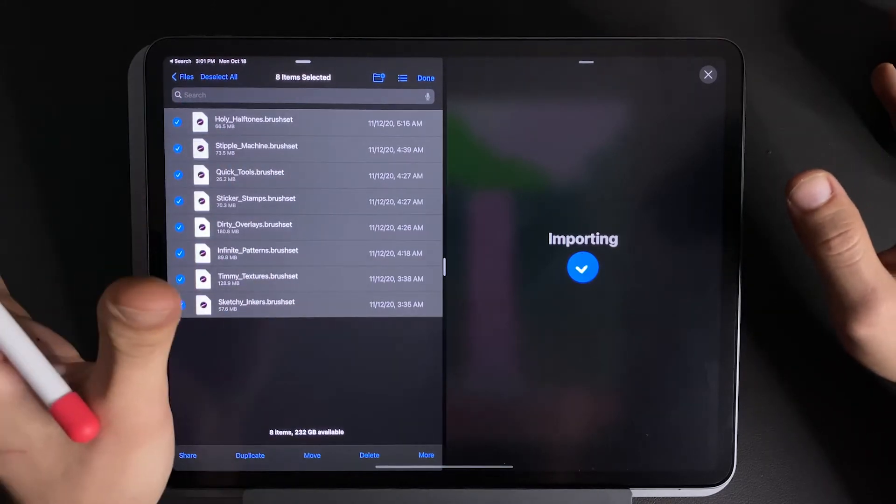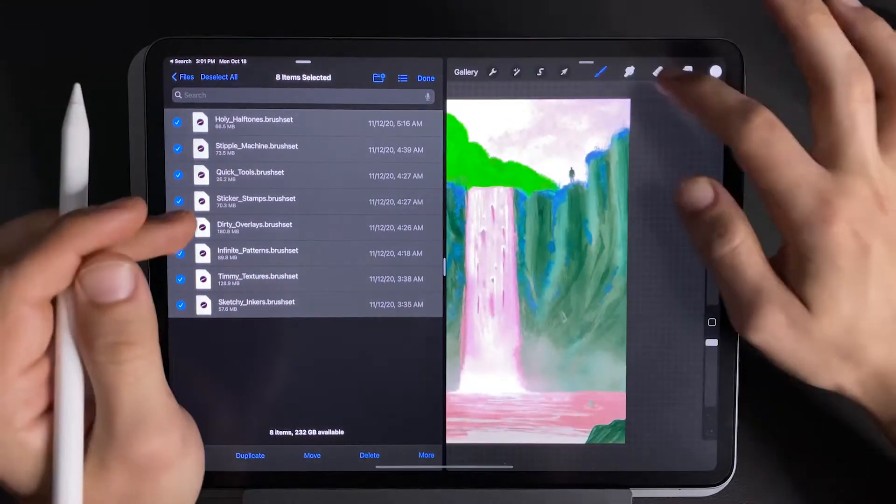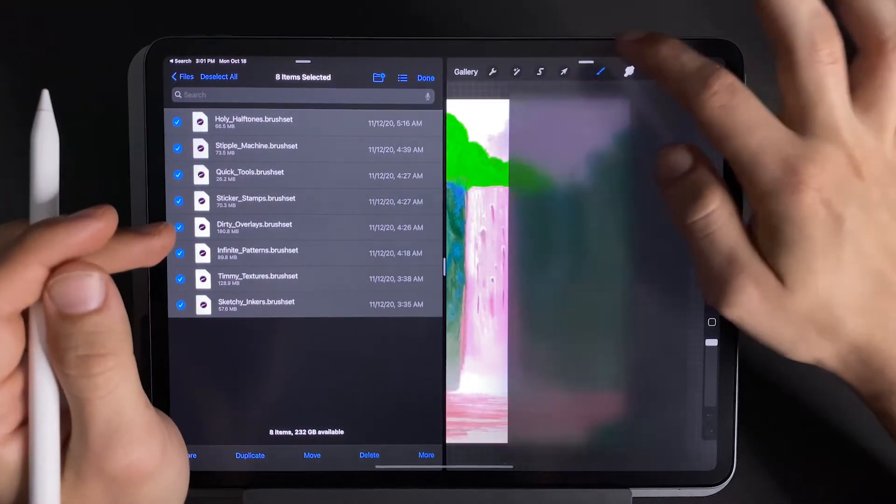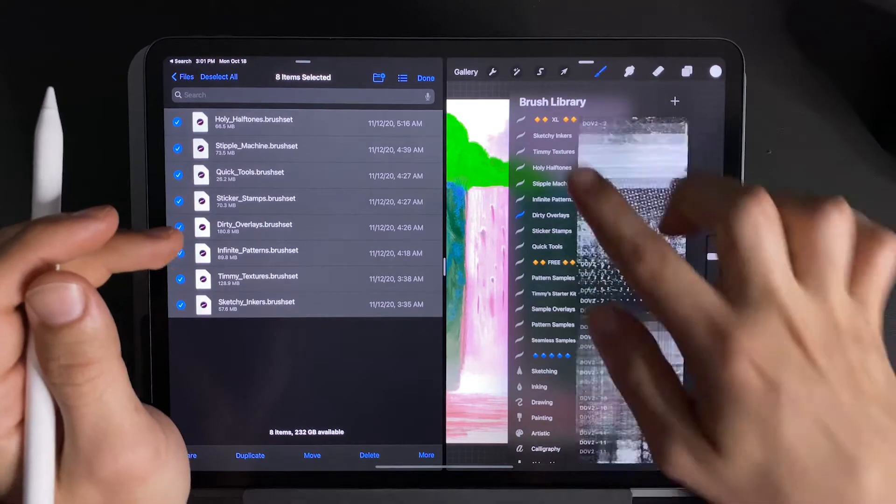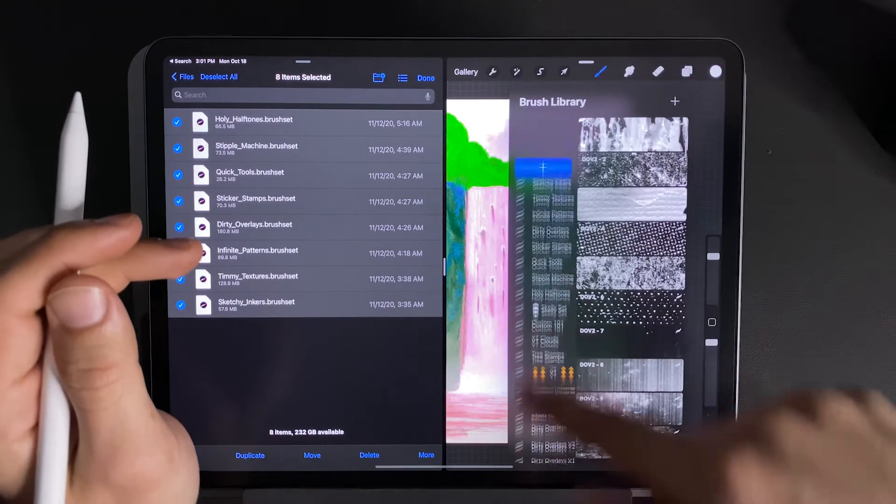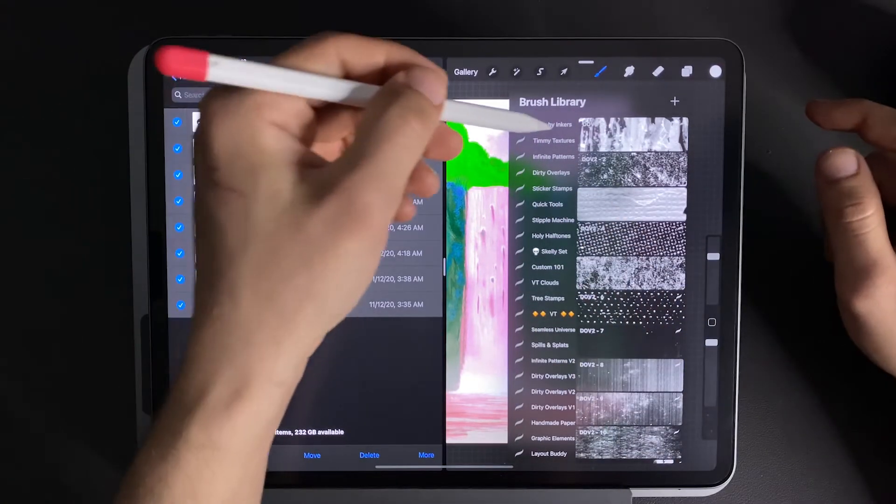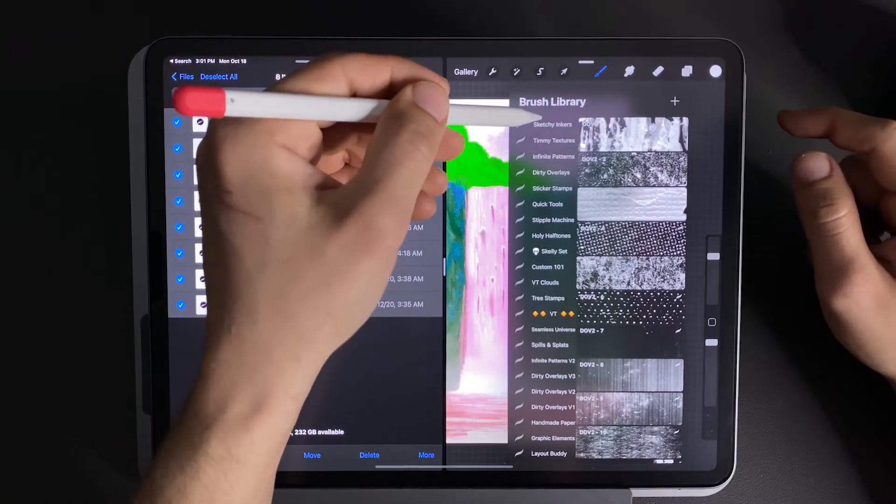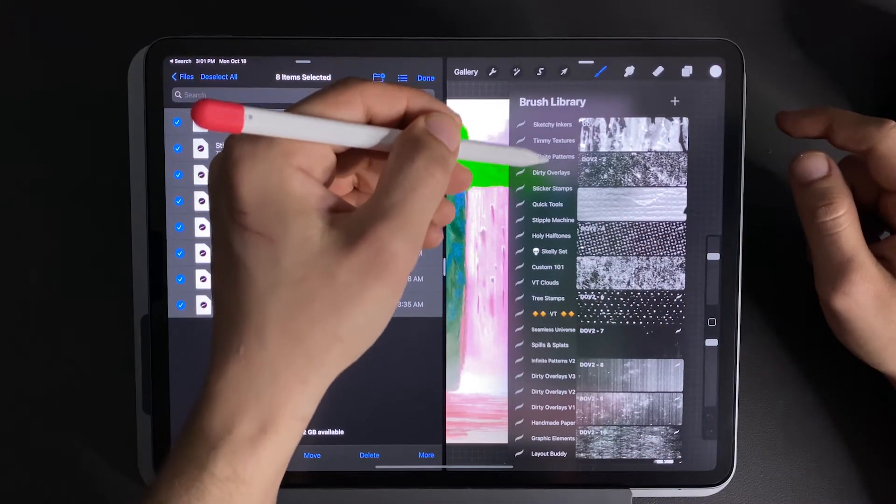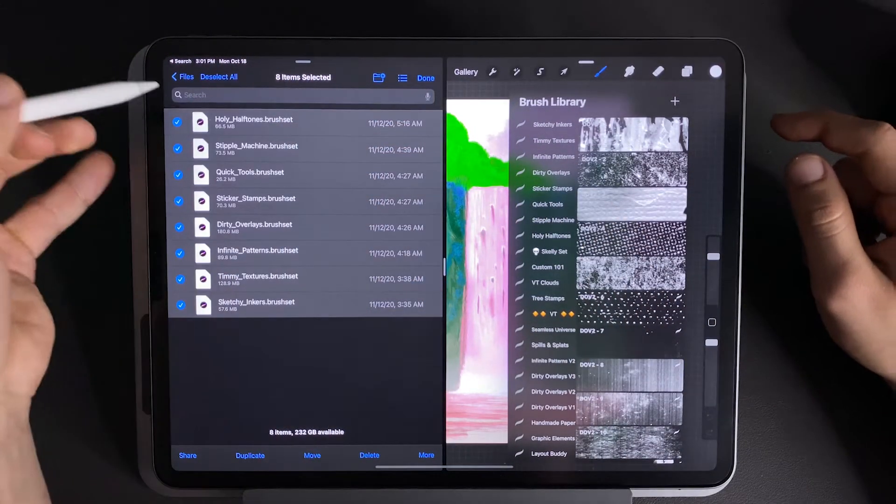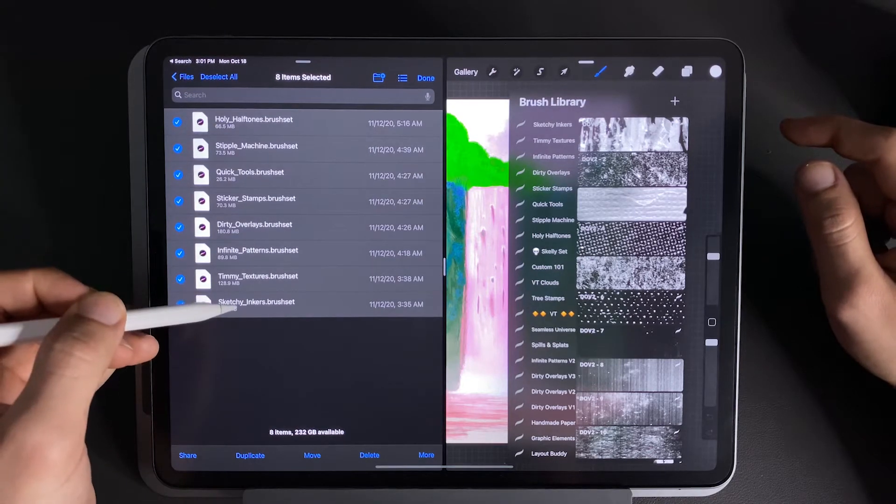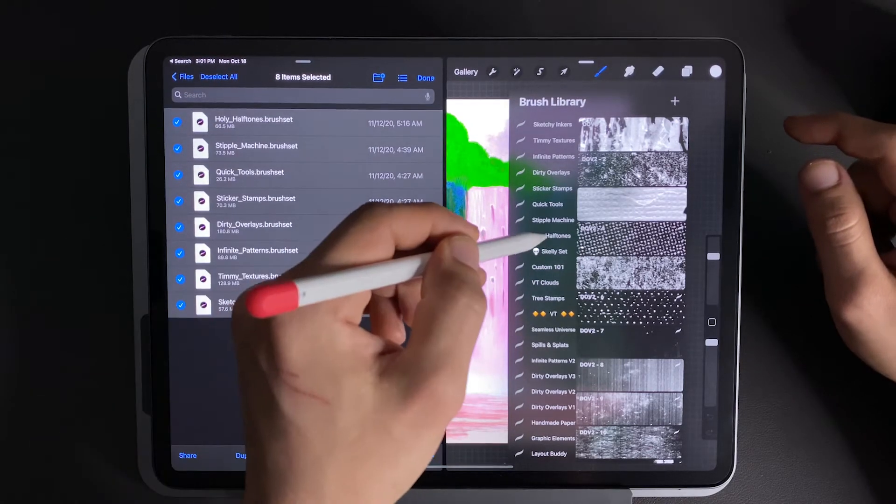So now that they're all imported, we can come over to our brushes and scroll all the way to the top here, you can see we have all of these brushes just installed, from Holy Halftones to Sketchy Inkers.